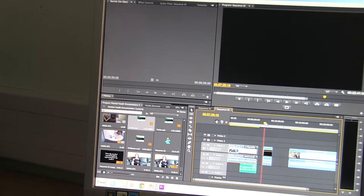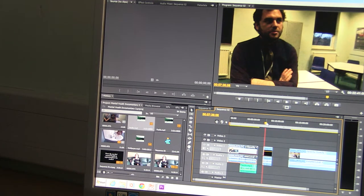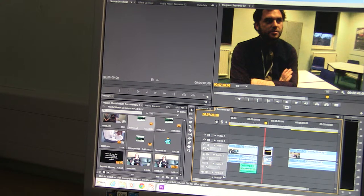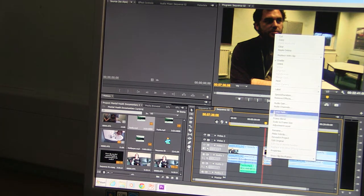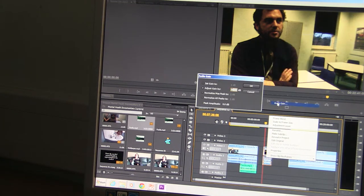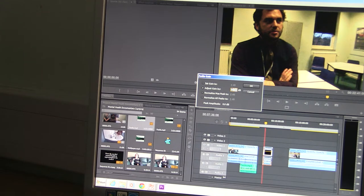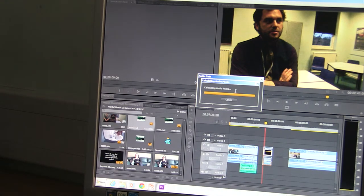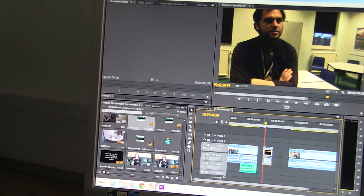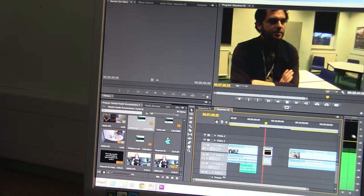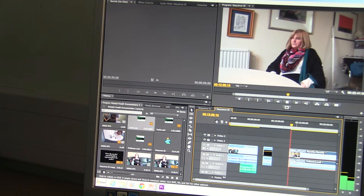I did the same thing for one of our vox stop interviews but this one was a bit loud. So in order to reduce the volume I selected audio gain and reduced it to minus five. As you can see it's reduced now and it's in the right range.